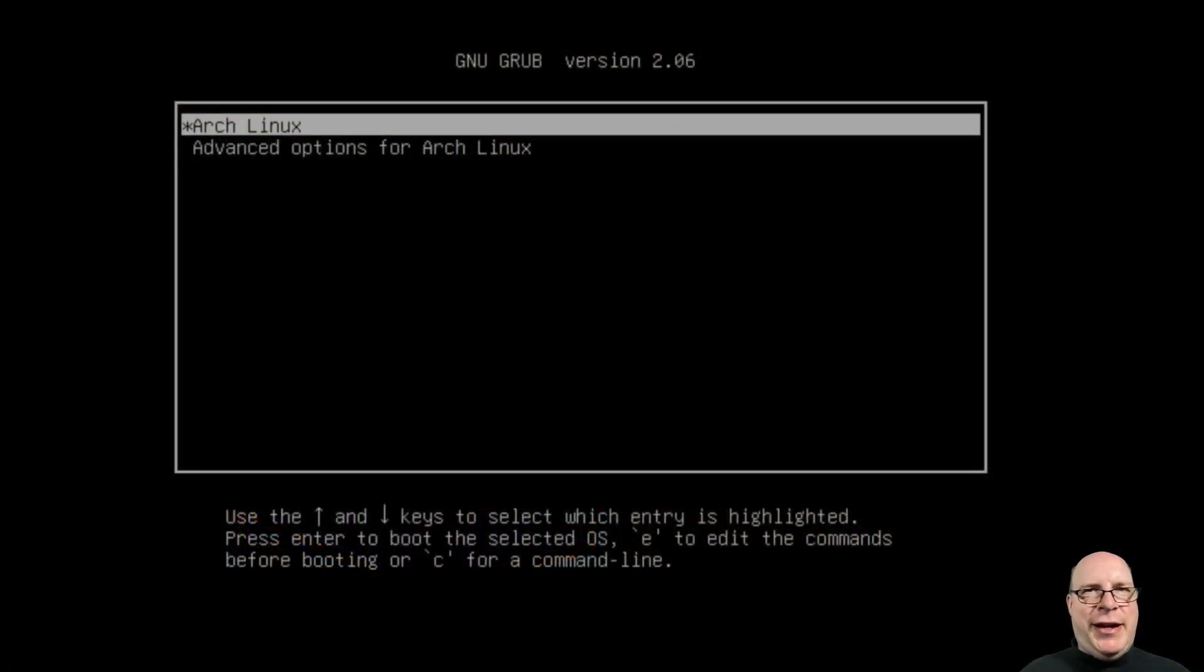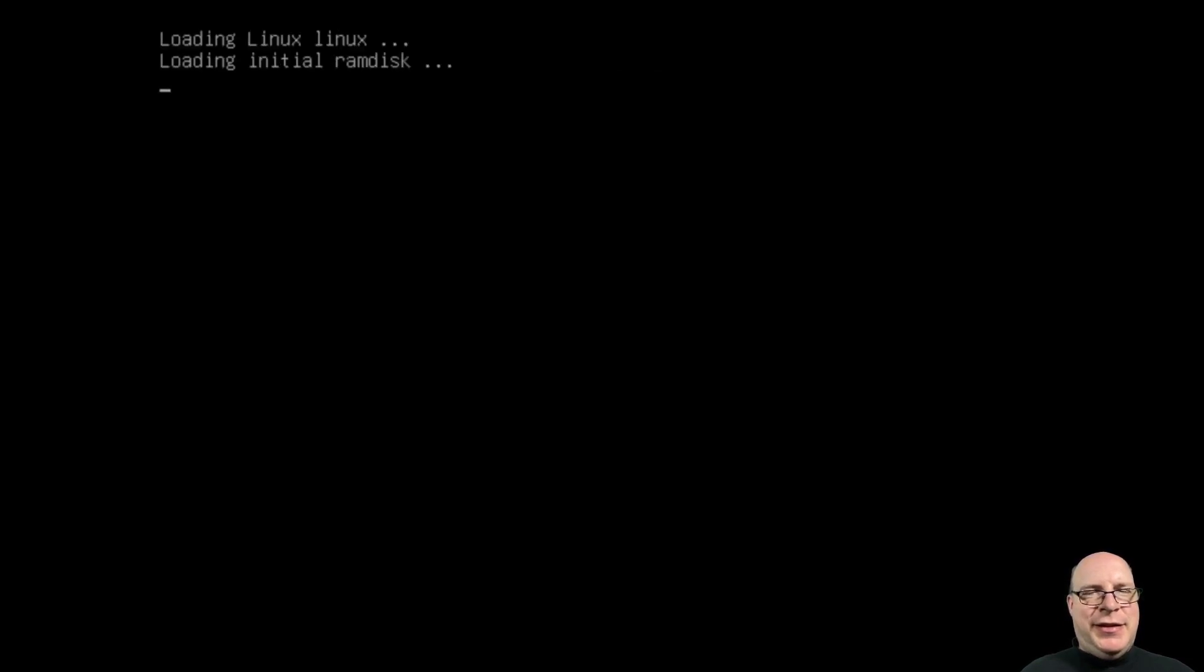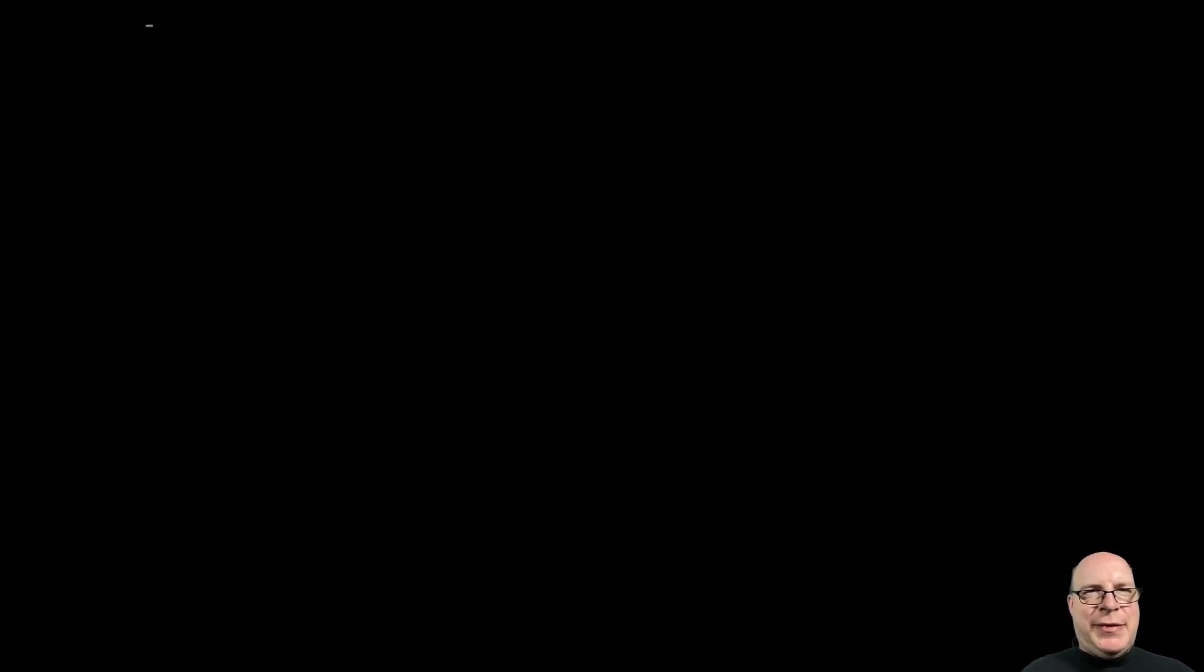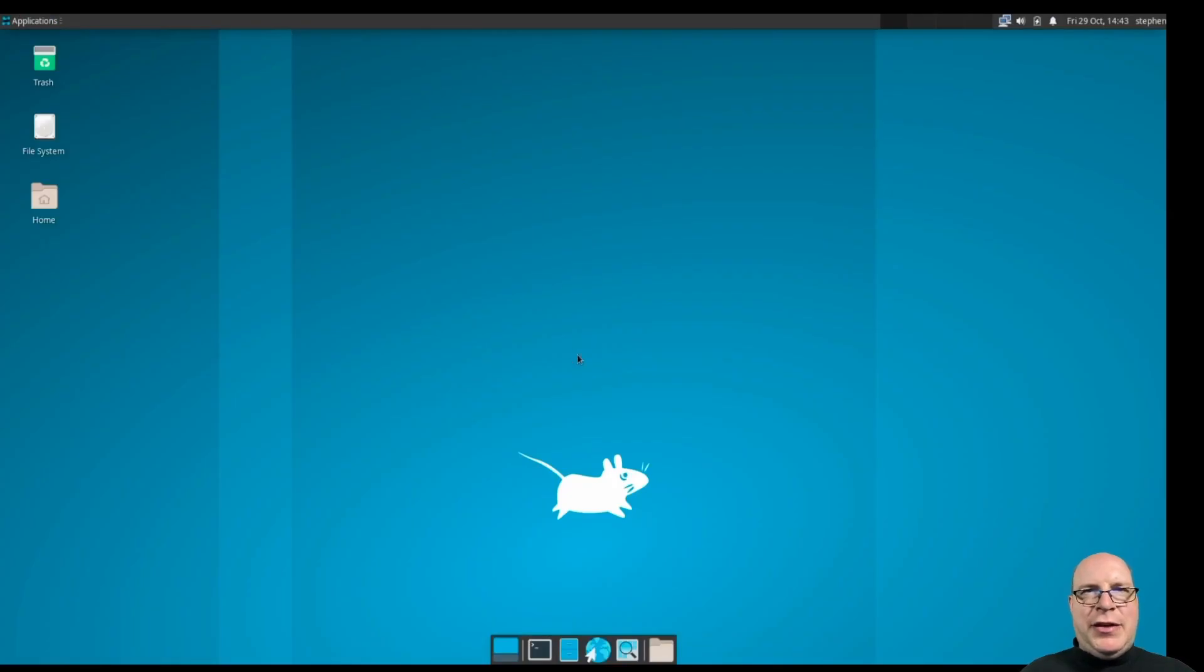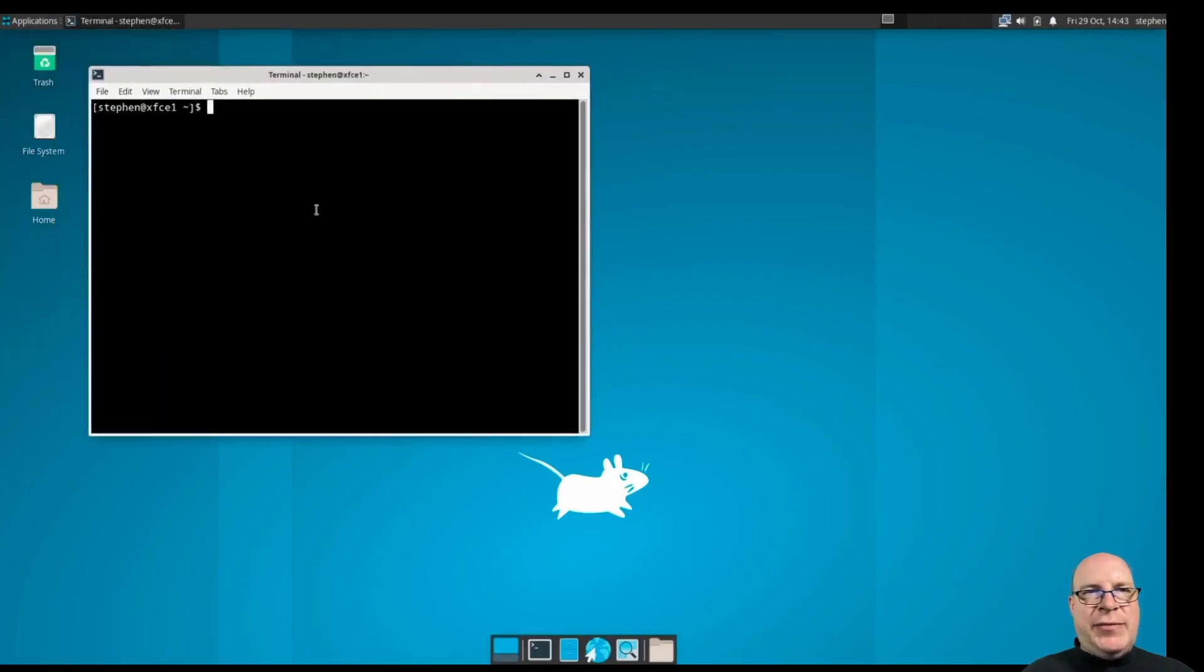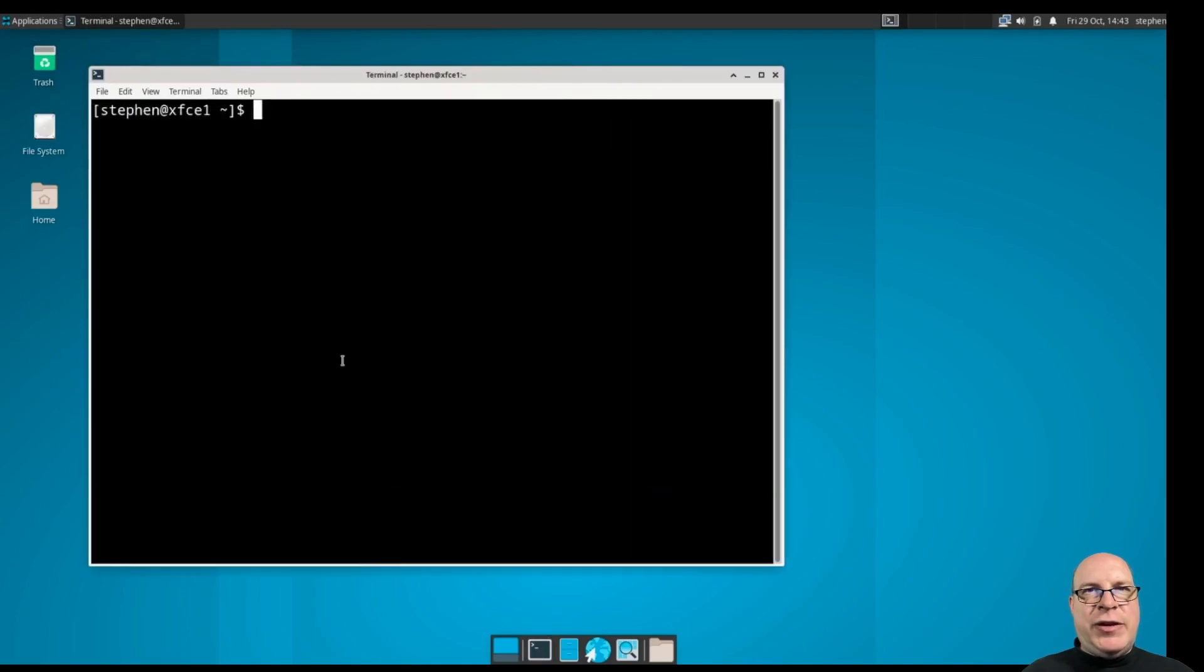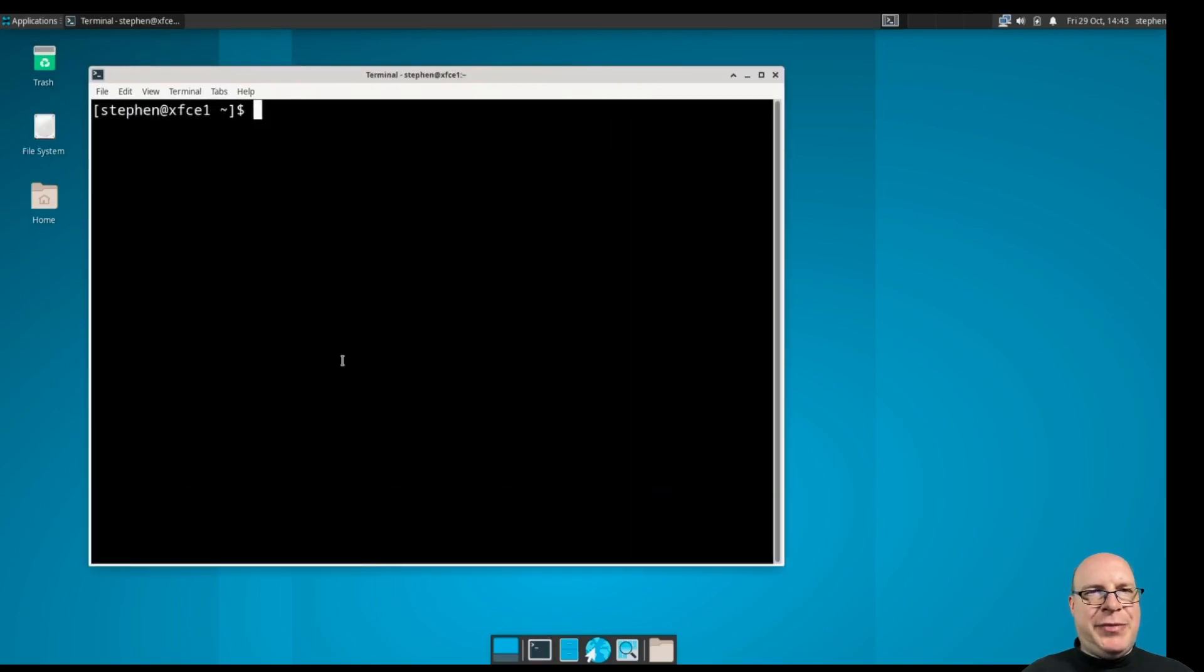Let's go ahead and boot up our Arch instance. And we're in LightDM. Let's enter my password. And there's our plain-jane XFCE desktop environment, so let's see what we can do with this.